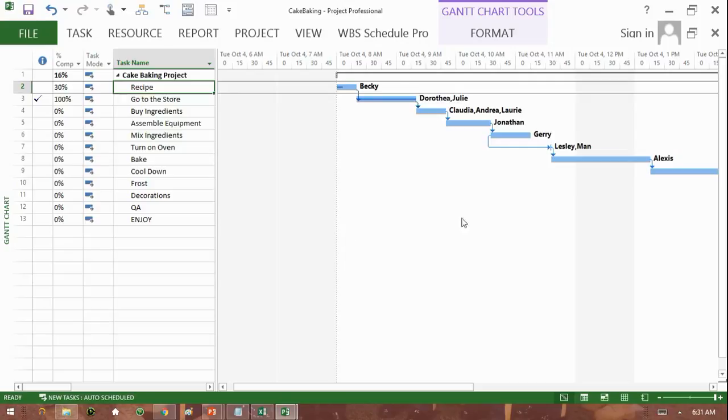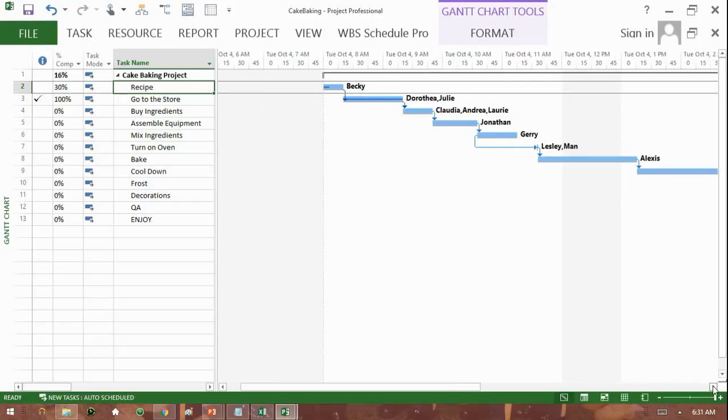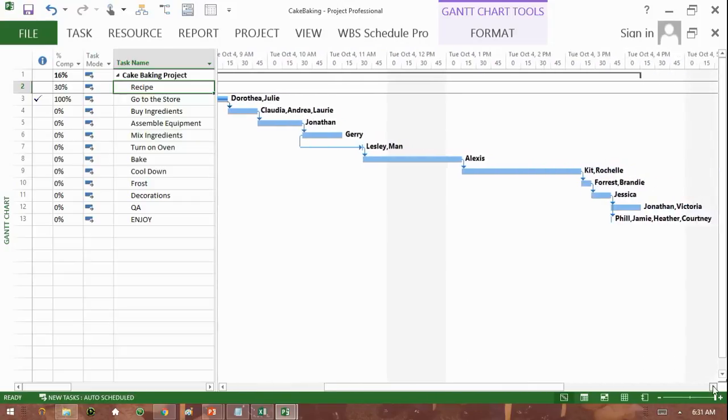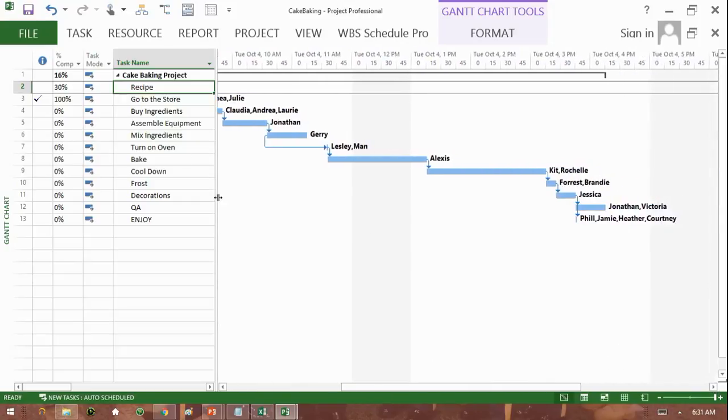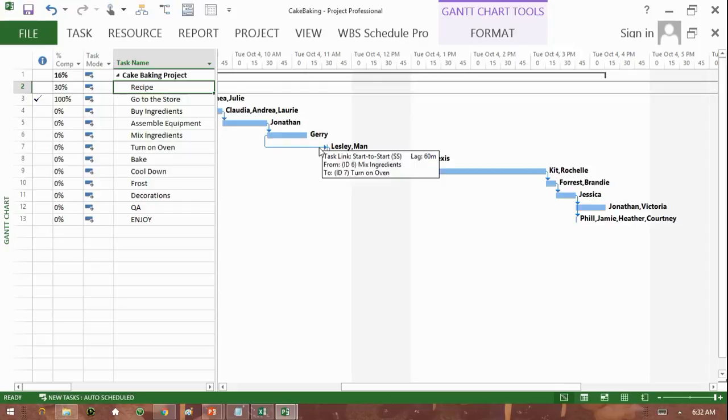We can also see an example of something called a start-to-start relationship. So in the case of this one that Jerry has been assigned to, mix ingredients, you can see mix ingredients starts, and also at the same time, turning on the oven can start. Well, we've put a 60-minute lag in between these two.